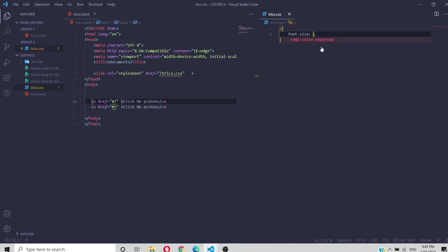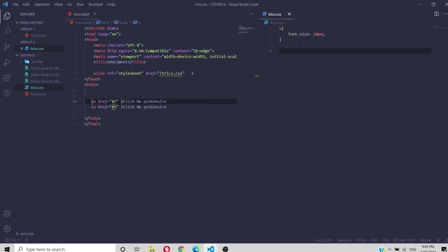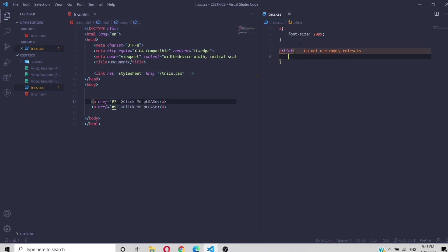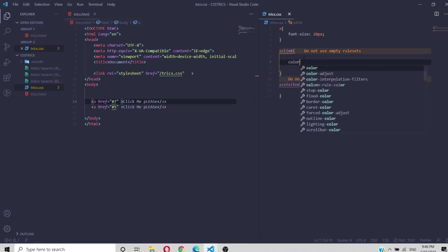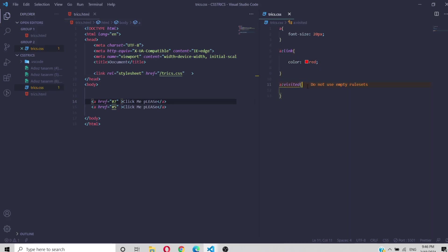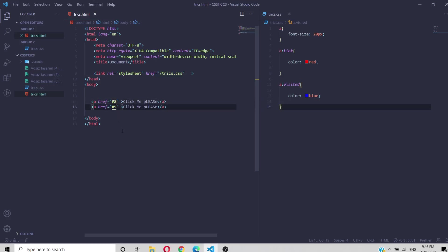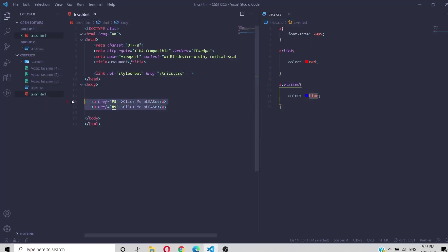You can change link colors using pseudo-classes. The `:link` pseudo-class controls all links that haven't been clicked yet, while `:visited` handles the styling of visited links. So I'll set the unvisited color to red using `:link`, and after clicking, to blue using `:visited`. Now the links are red before clicking and change to blue after.